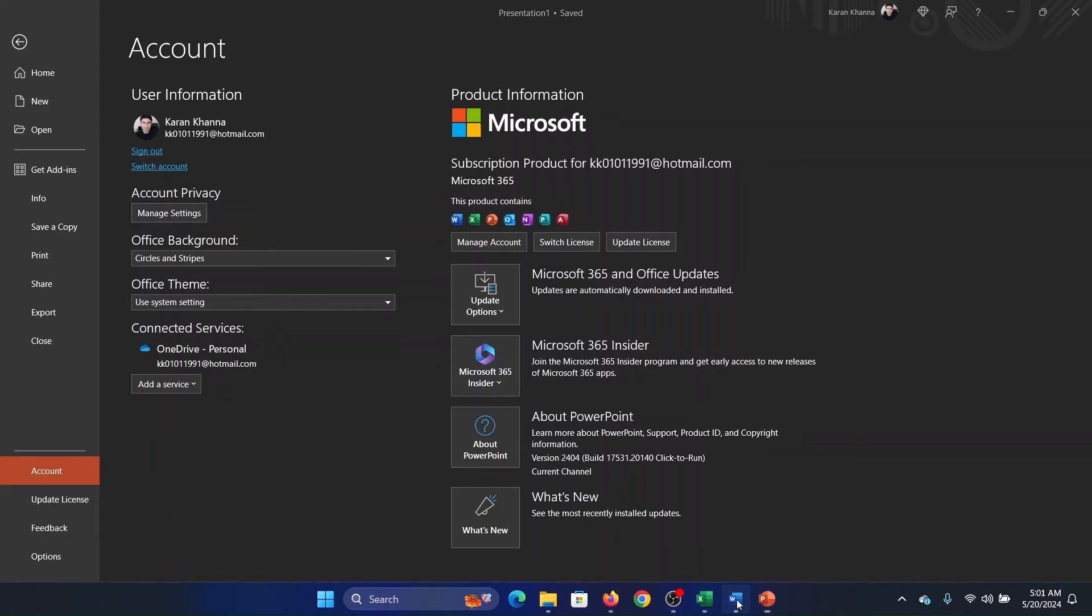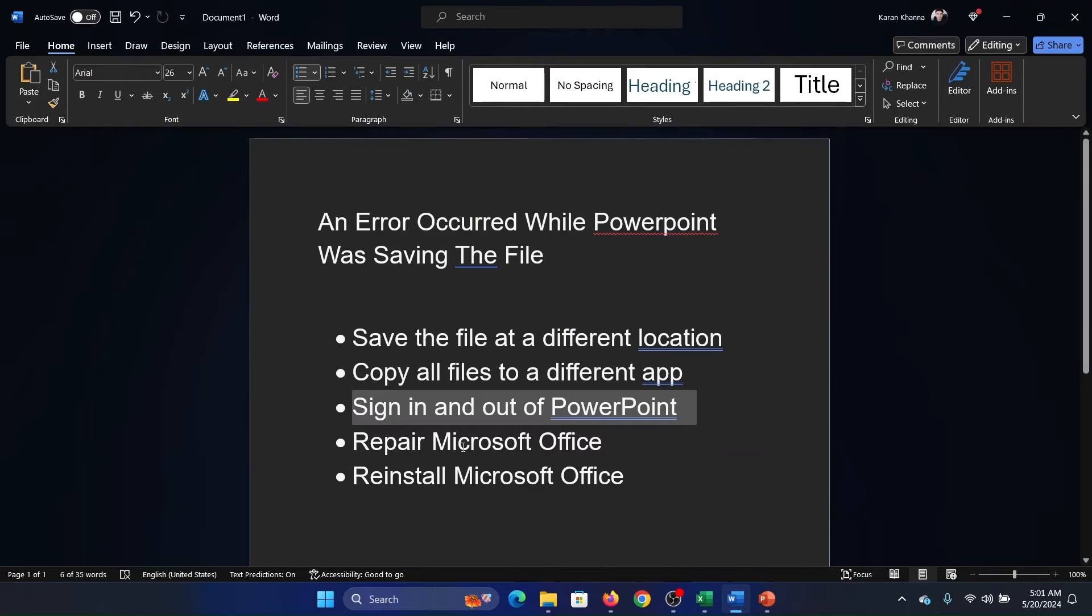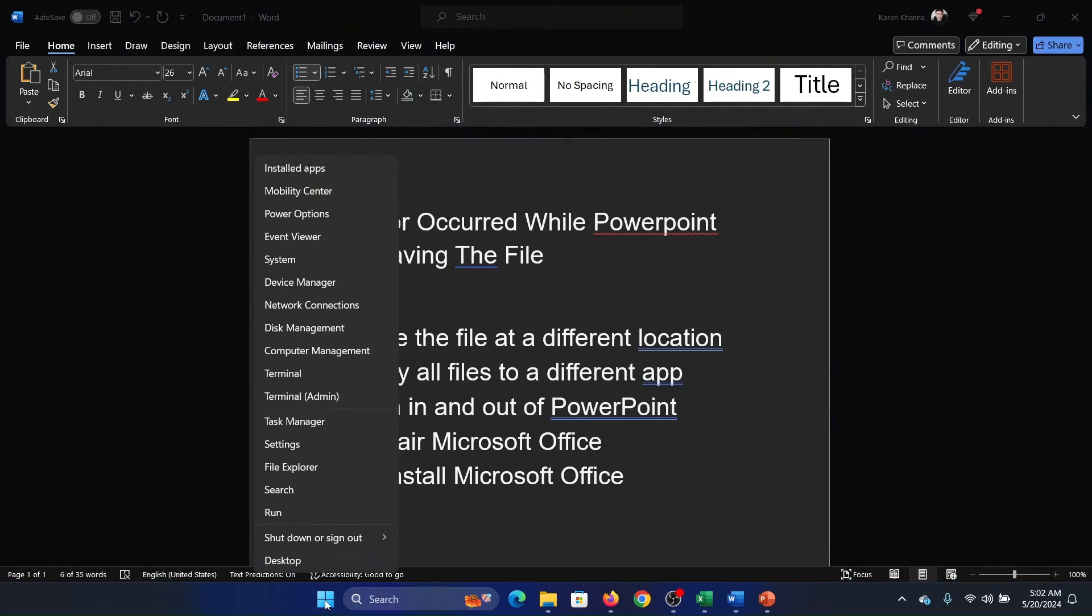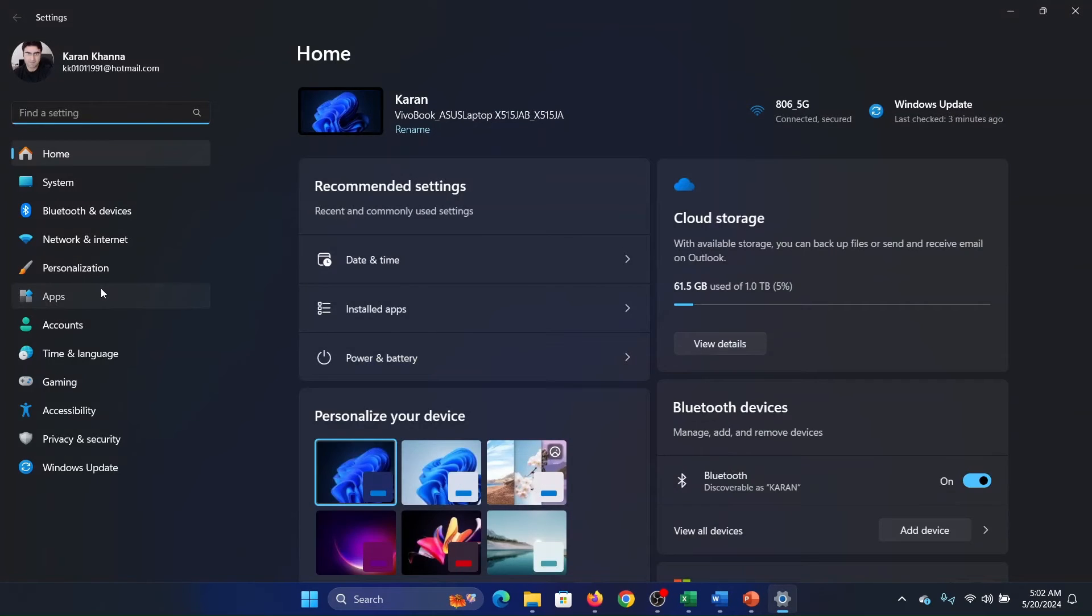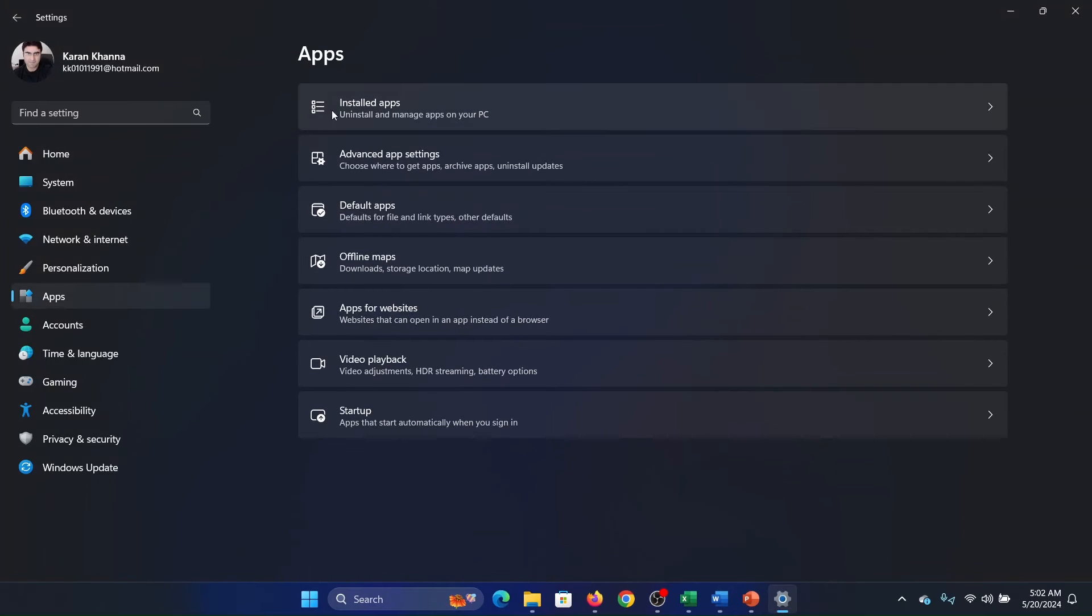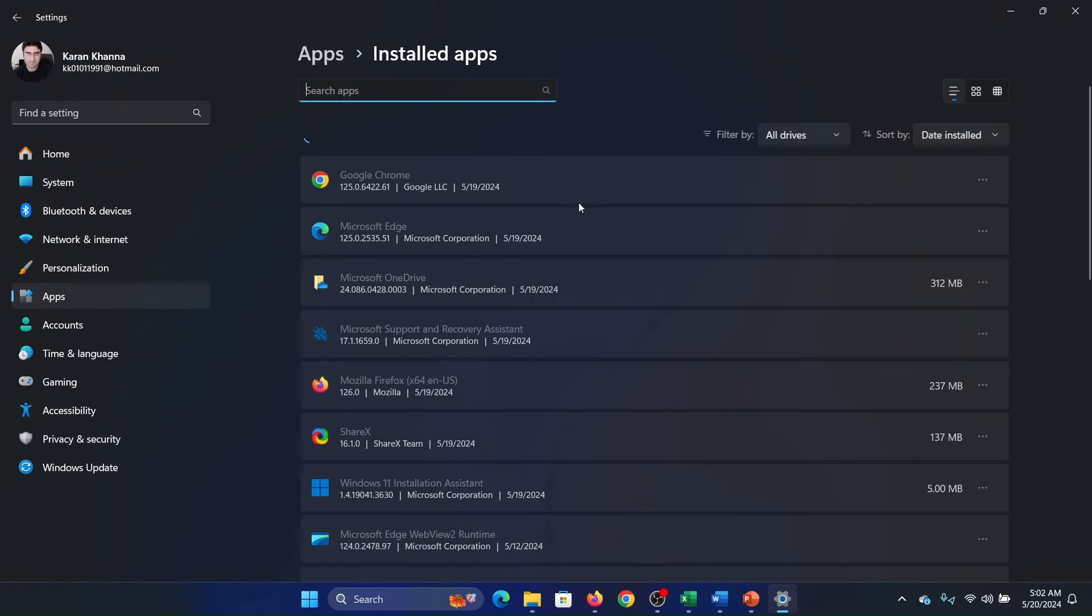The next solution is to repair Microsoft Office. Right-click on the Start button and select Settings from the menu. Go to the Apps tab on the list on the left-hand side, select Installed Apps in the right pane.